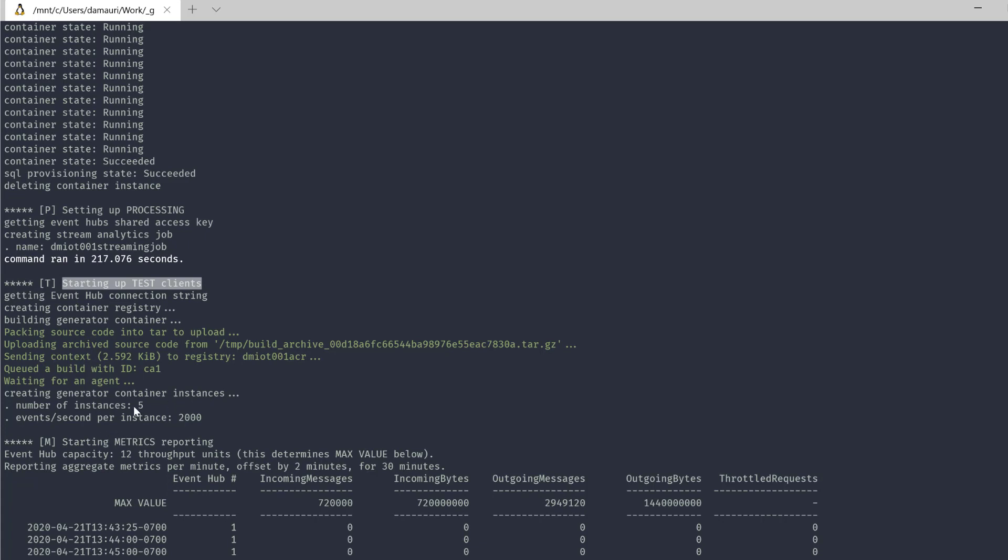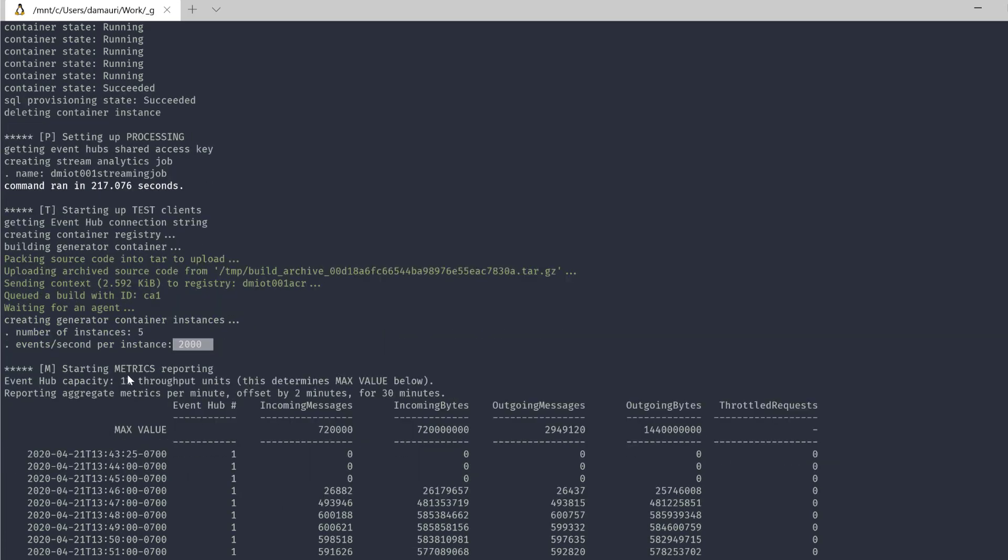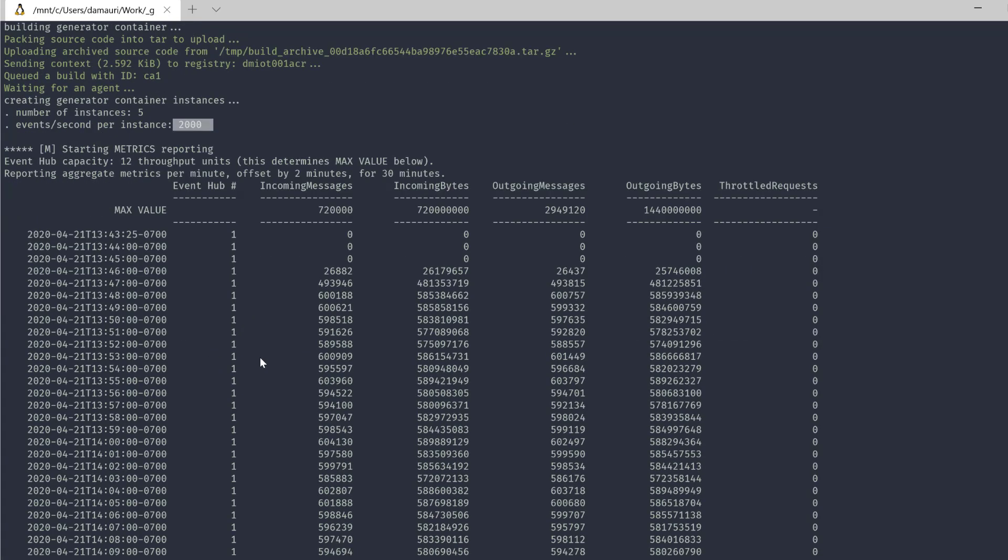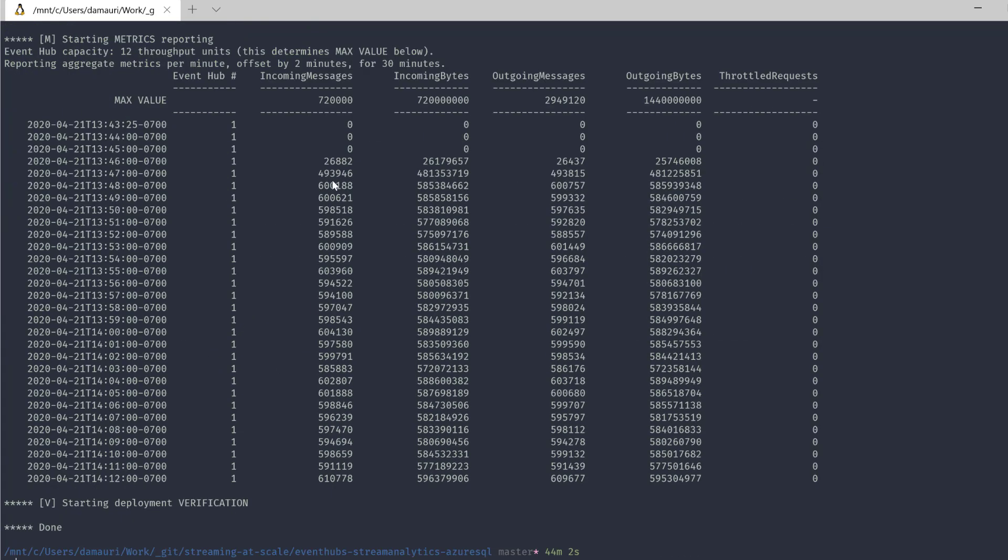And then after that, we started deploying the test client. And the test clients are a series of containers that run Spark and that generate some JSON mock data. And then after that, by the way, we deployed five of these instances, five of these containers, each one generating 2,000 events per second. And after that, deployment is actually done. But as part of the solution, we also monitor for 30 minutes, as I said before, the performance.